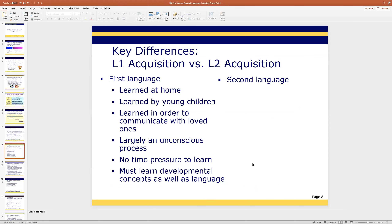What are the differences between first and second language acquisition? The first language is learned at home; the second language is learned at school. It's learned by young children; the second language is usually learned by older children or adults. The first is learned to communicate with loved ones — a pleasant thing — but the second language is usually learned to go to school, communicate with fellow workers, or fulfill a requirement. So it's not a love affair; learning German for your job is just work.